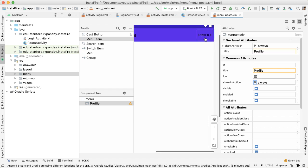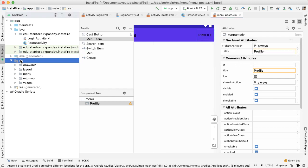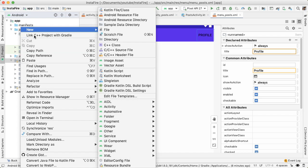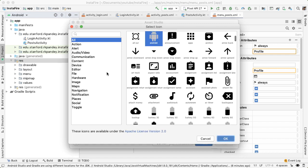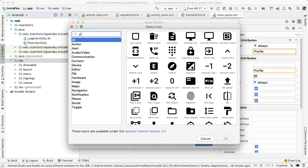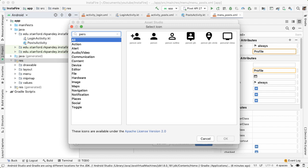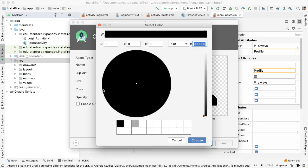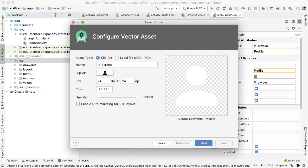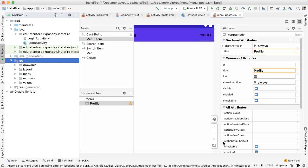Instead of showing the text profile, we want it to be an icon. So we're going to create a new icon representing the profile. Go into resources, go to new, and create a new vector asset. Here you can choose a clip art for your vector asset. I'm going to look for something which has a person in it, which represents the profile. I'm going to just call this icy_person. And I actually want the person icon to be white. So I'm going to go here. And then the RGB for white is FFF. Now you can see that it made the icon white and tap on finish.